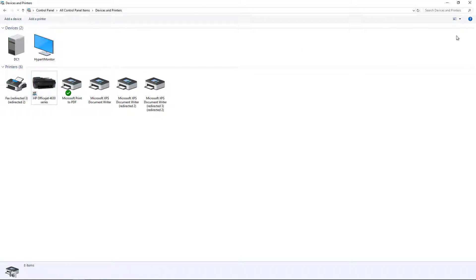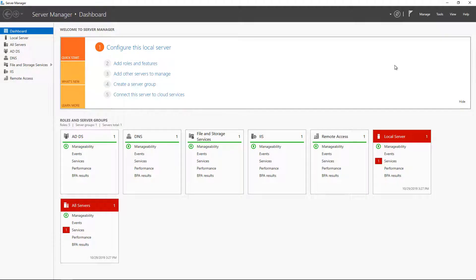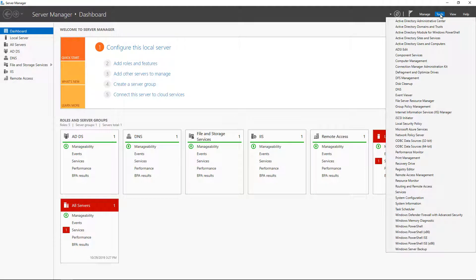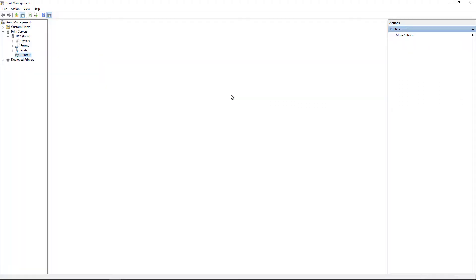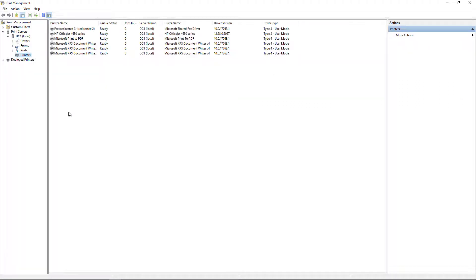So let's go into Print Management where we can do this a little more easily. We go to Tools in Server Manager, and then we go down to Print Management. This is installed by default on 2019 and 2016 servers. It's a manual installation by adding roles and features for 2012.